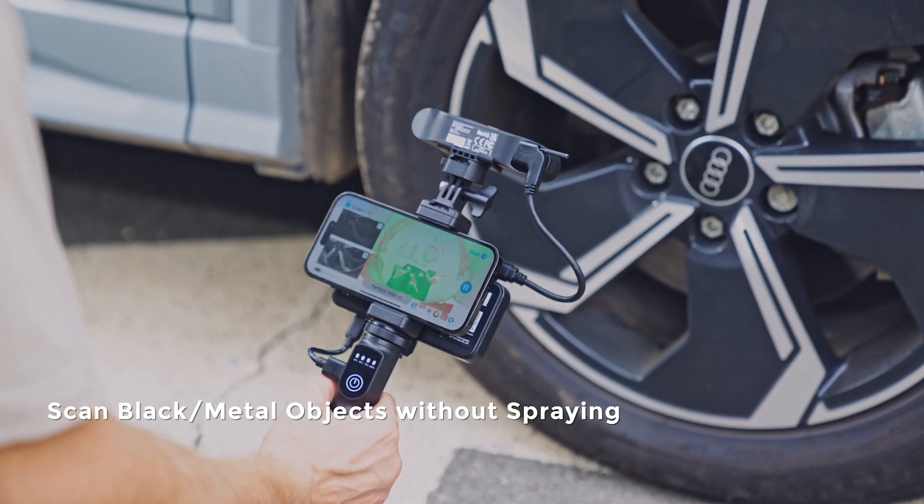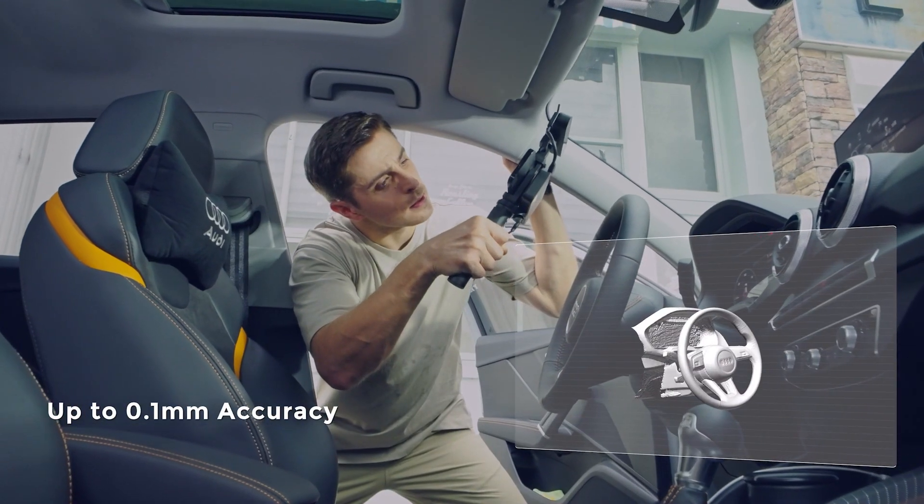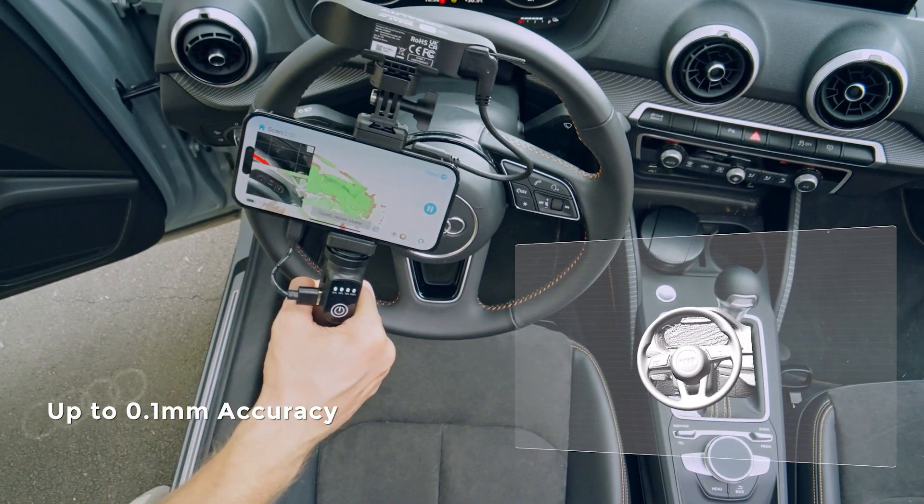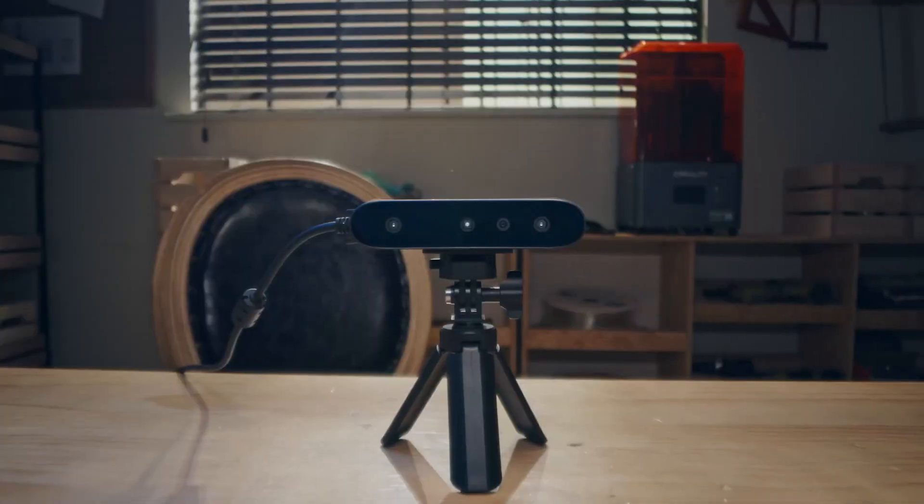Portability meets proficiency in this compact design, making every location a potential studio. Step into the future with this portable marvel.